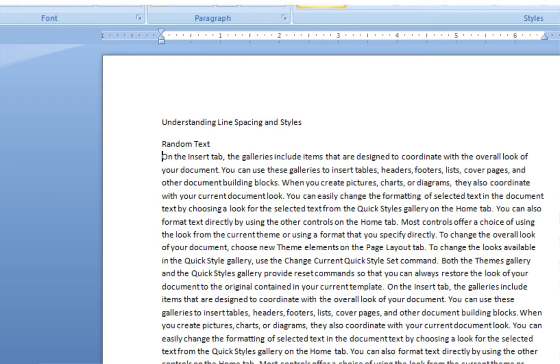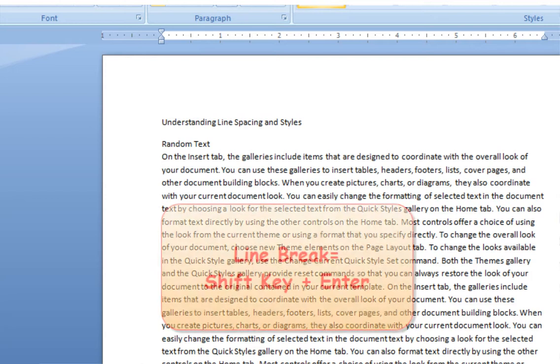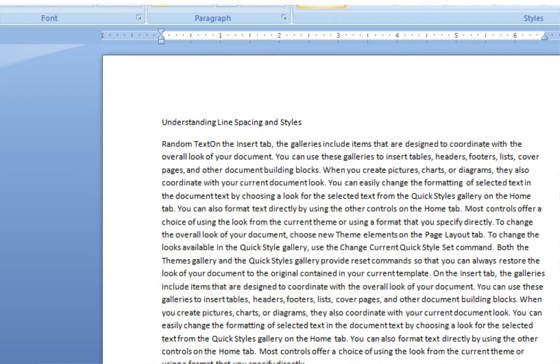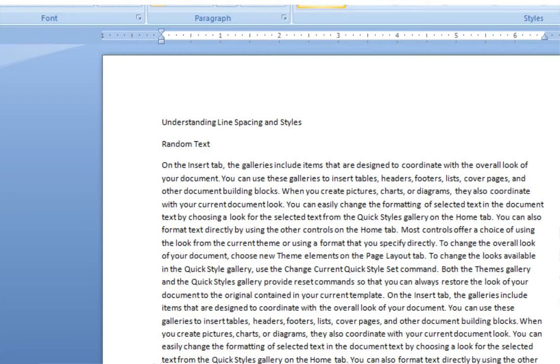Notice, I don't get all of that extra space. So again, a line break is Shift and Enter. However, in this case, I really do want a paragraph break.